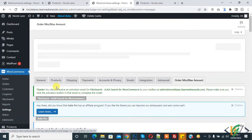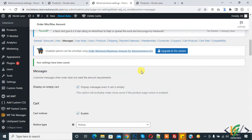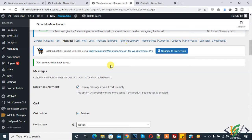Your settings have been saved. This plugin has a lot of other options you can configure according to your requirement, but today we are only working on minimum and maximum amount order in WooCommerce.